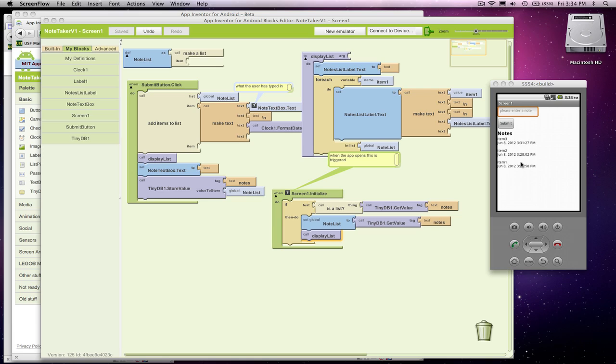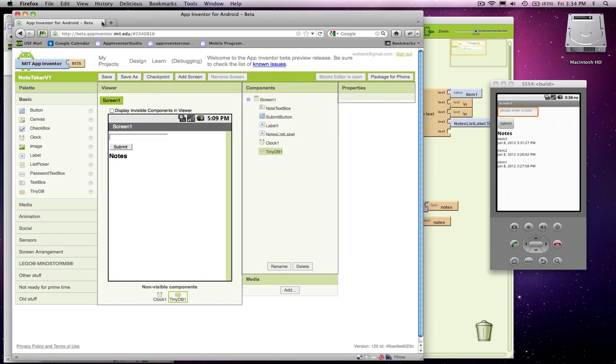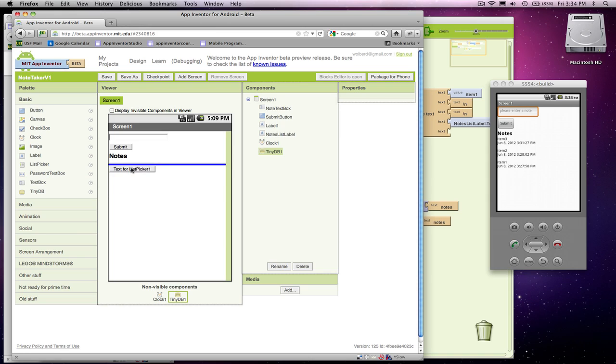It's a common kind of widget in Android, and I'm going to go over here to the component designer and add a list picker. A button comes with it.